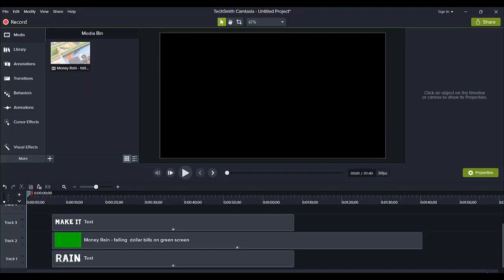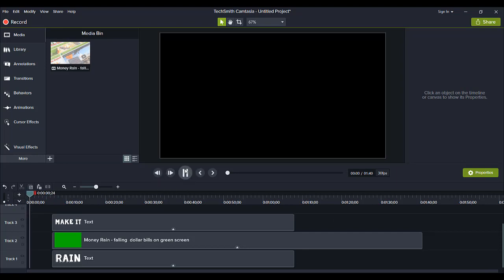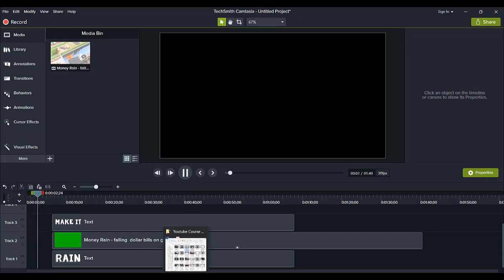So I saw someone do this in a video that I was watching on YouTube and I thought, hey, that would be cool if I could do that in Camtasia. So as usual, I was playing around and figured it out. So I'm going to play it right now and then we will recreate this.